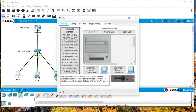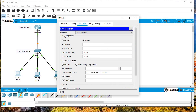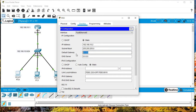Now let's assign IP addresses to my PCs. Come to PC0 IP configuration. As you can see, there are two ways of assigning IP addresses to devices: DHCP — Dynamic Host Configuration Protocol — and static. With DHCP, the router dynamically gives IP addresses to machines.